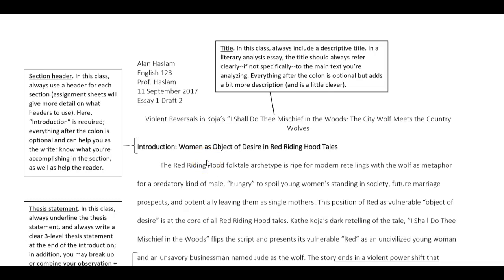Welcome back. This is the first of two videos about this example paper. This one focuses just on format. This essay follows the format that I outlined in the essay one assignment sheet.